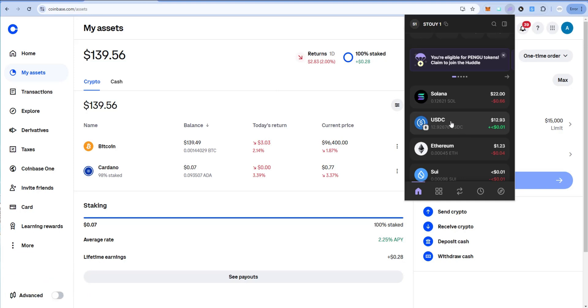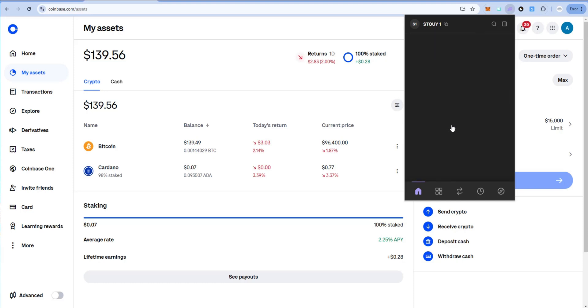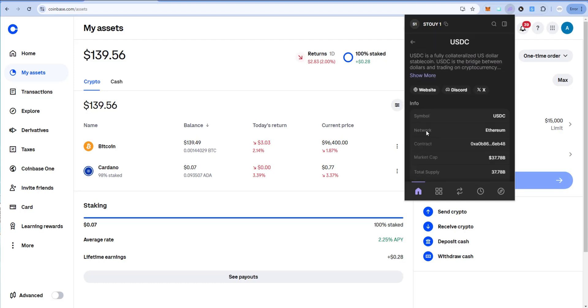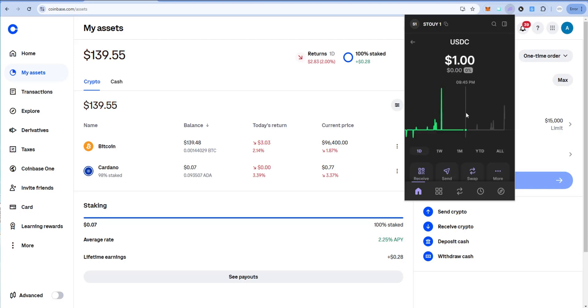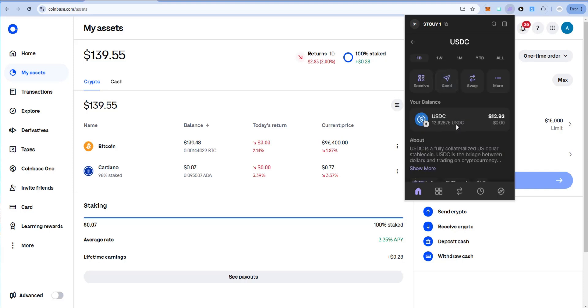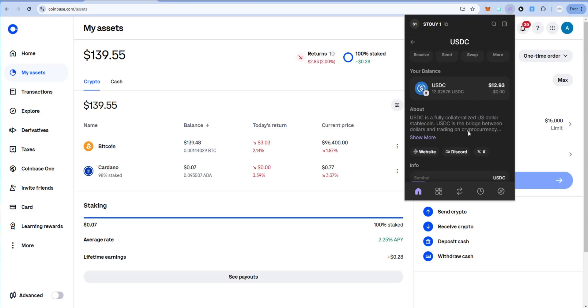You can see I have some USDC in here and then I also have some Solana. Let's click on this USDC and then let's scroll down. If you look right here it says network Ethereum. So this is USDC on Ethereum. You can also have USDC on Solana, which I'll show you in a minute after we do this first one. I'm pointing this out right now and I'll continue to emphasize this throughout the video because it's critical.